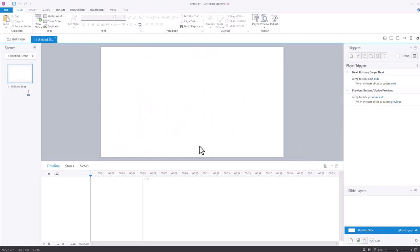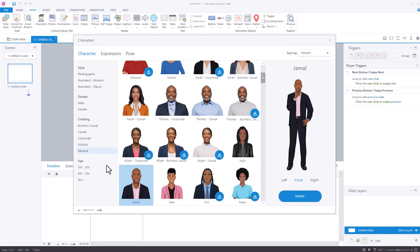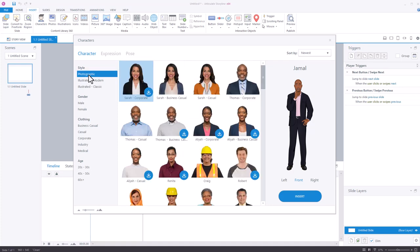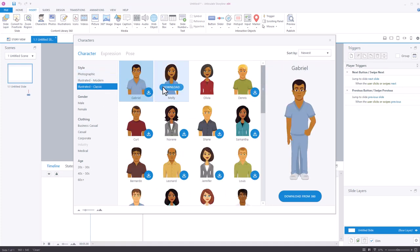I'm inside of Storyline right now, and we'll look at a few things. First, we're going to look at how to insert Content Library assets. Click on the Insert tab up here, and you can see you have all your assets available to you. I'm going to go ahead and insert a character — that just opens up the Character Library. You can see I've got a number of character styles: Photographic, Modern Illustrated, and these more cartoony classic styles. And you can see a number of filtering options down here as well.